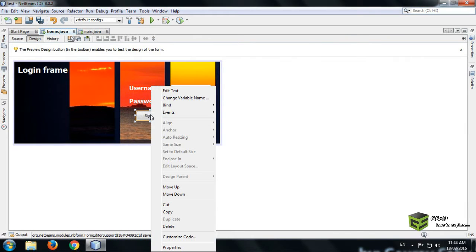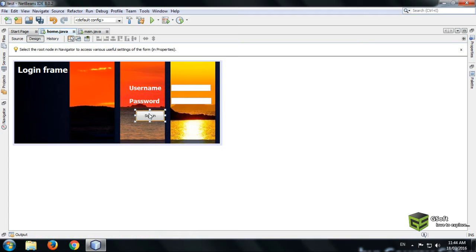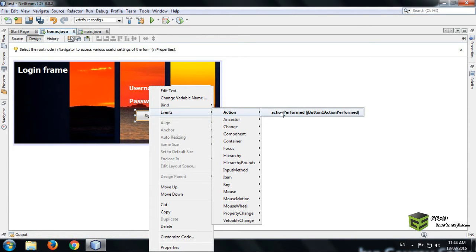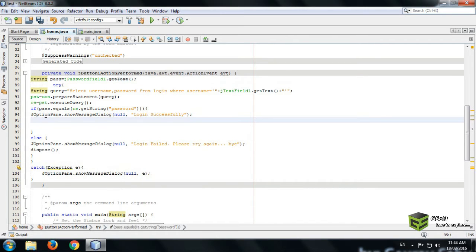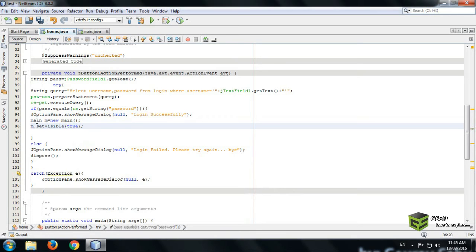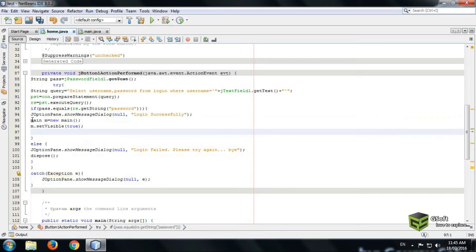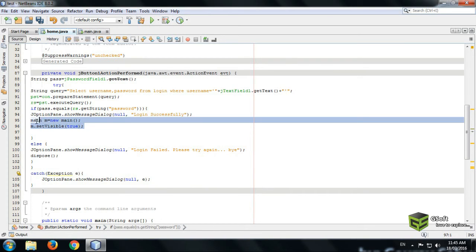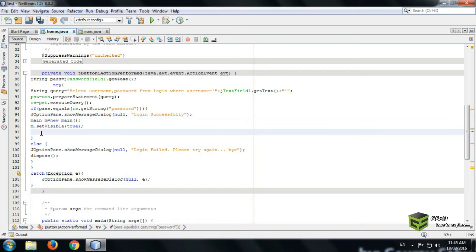Go again to the sign-in button, go to event action, action perform. After login is successful, we will write code here for opening the new frame. Write the name of your frame, give a variable name, then write 'new Main()' and then 'm.setVisible(true)', because we are opening the frame. This is the code for opening a new frame. Press Shift+F6 to run your program.